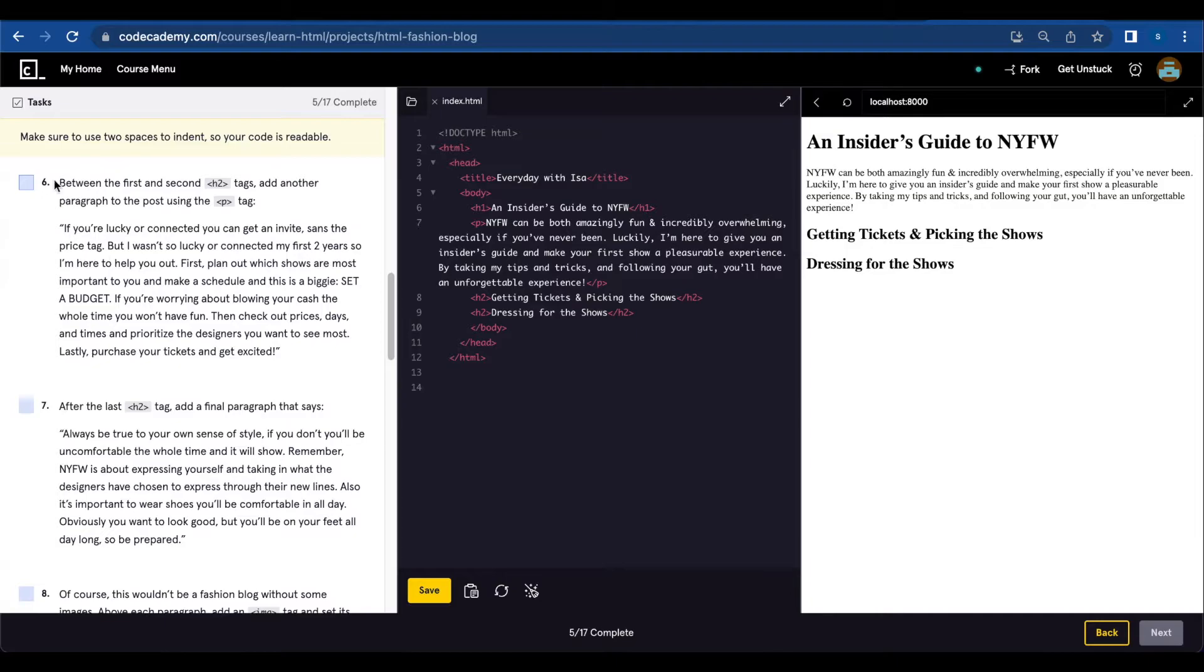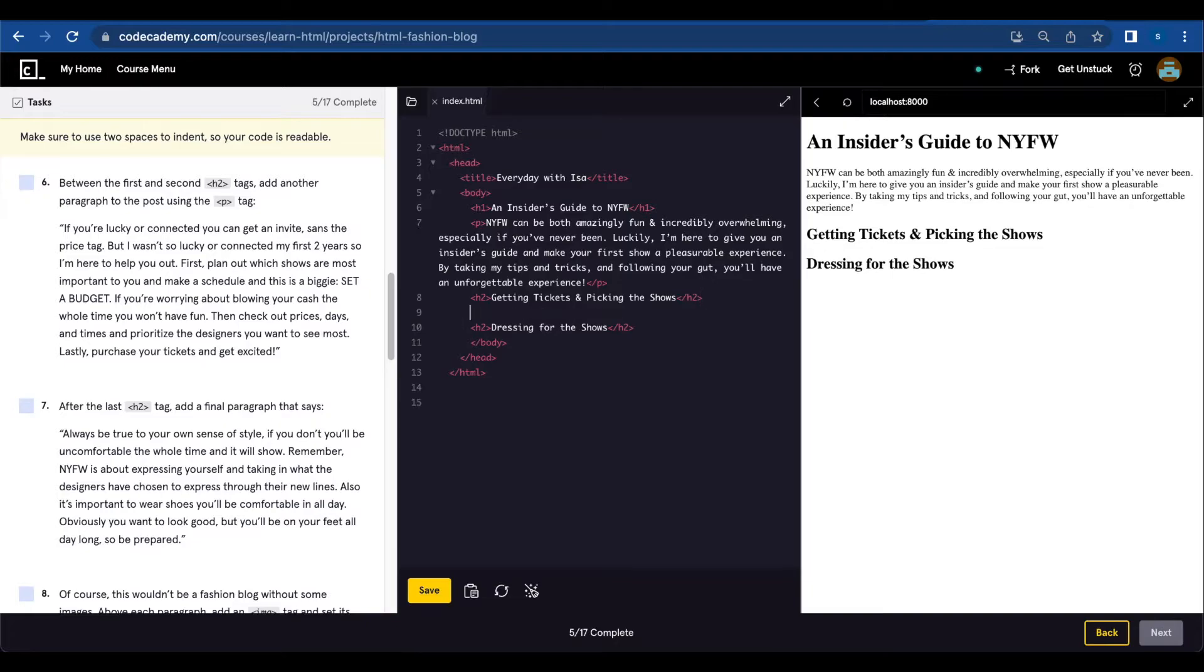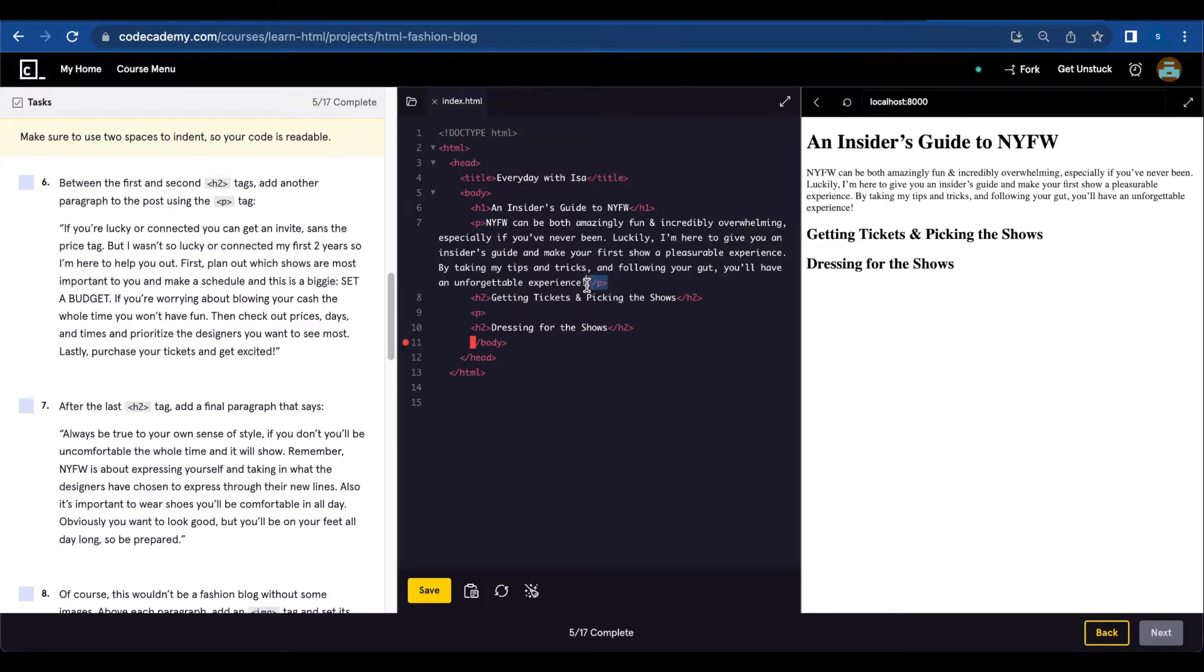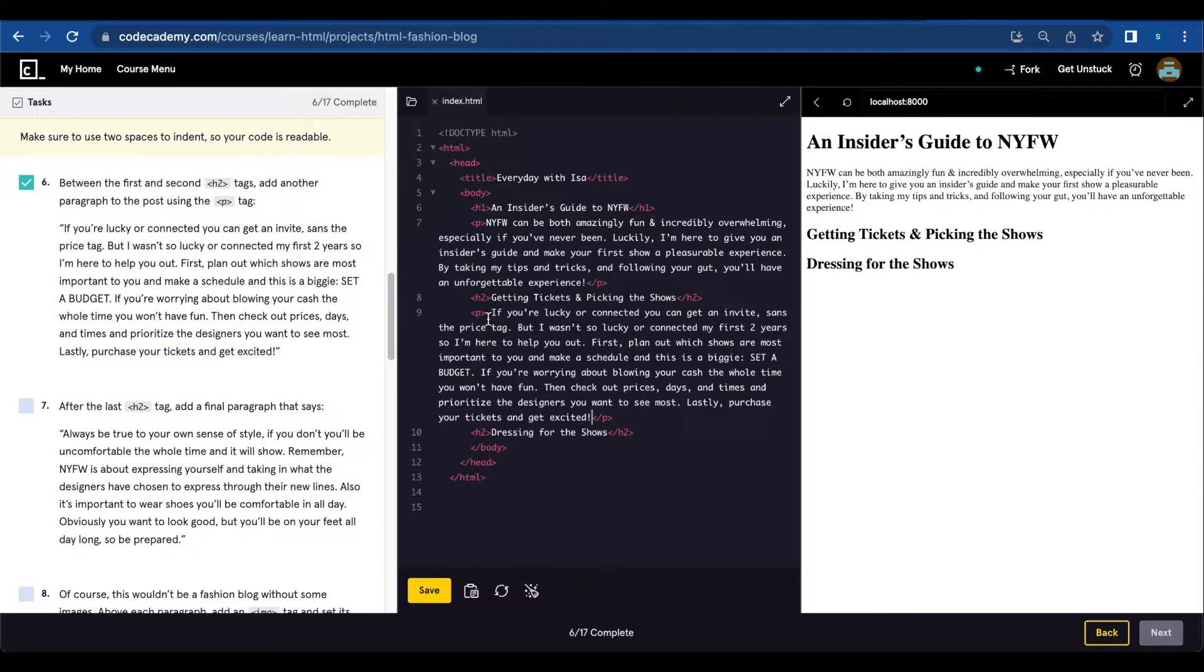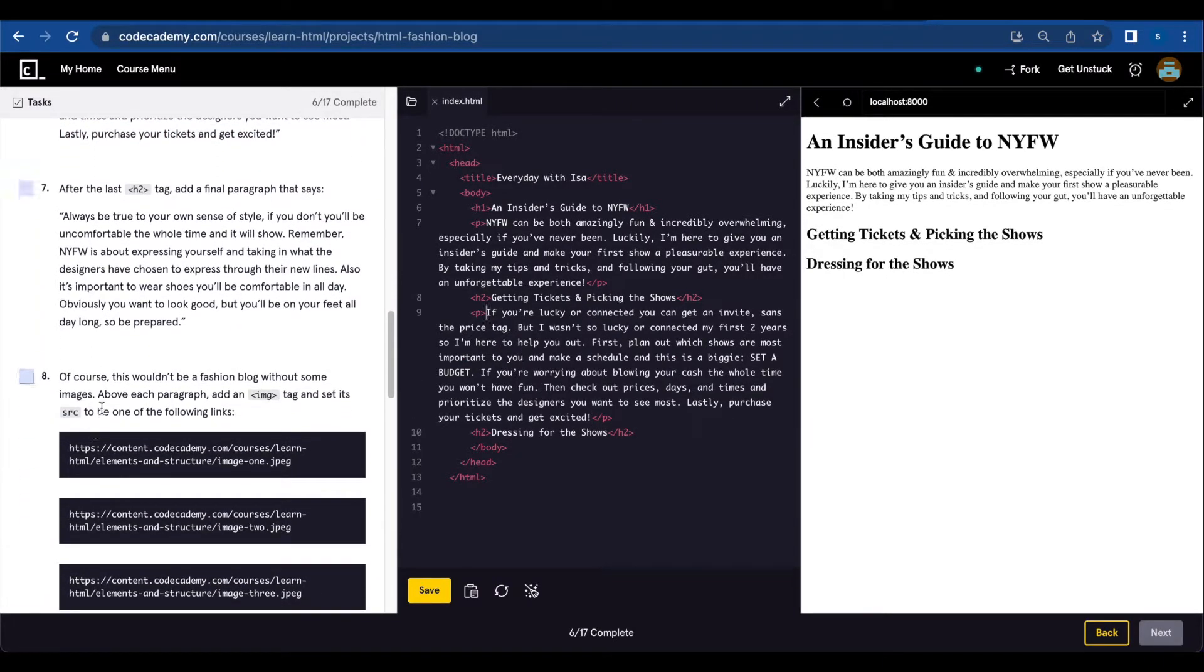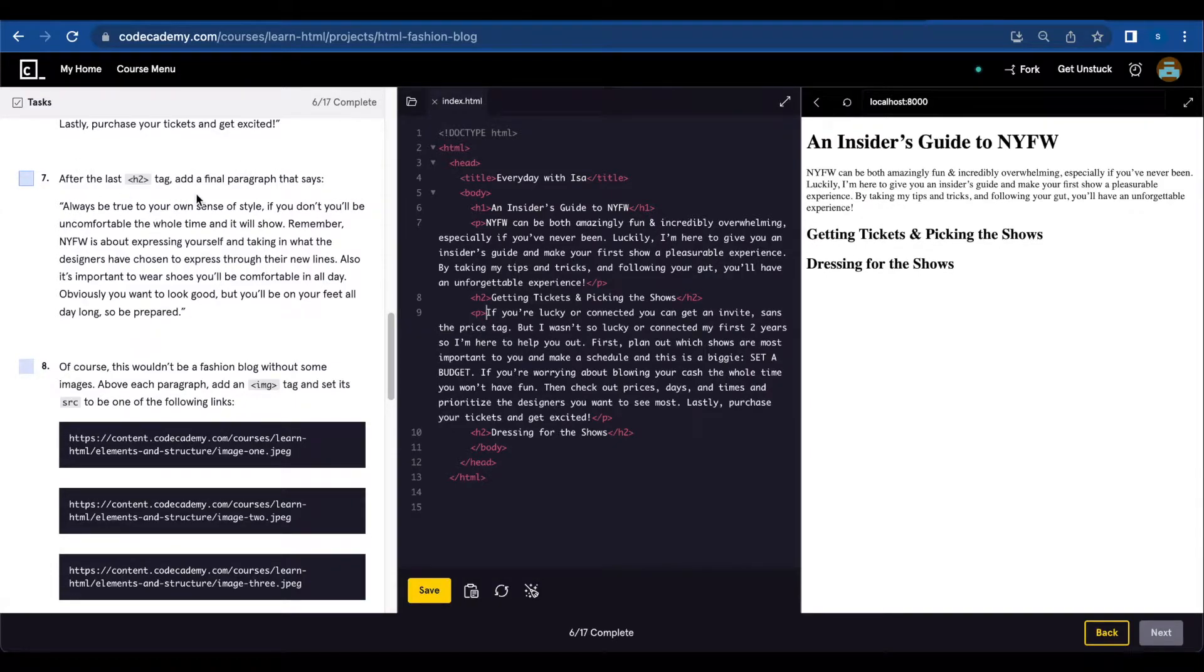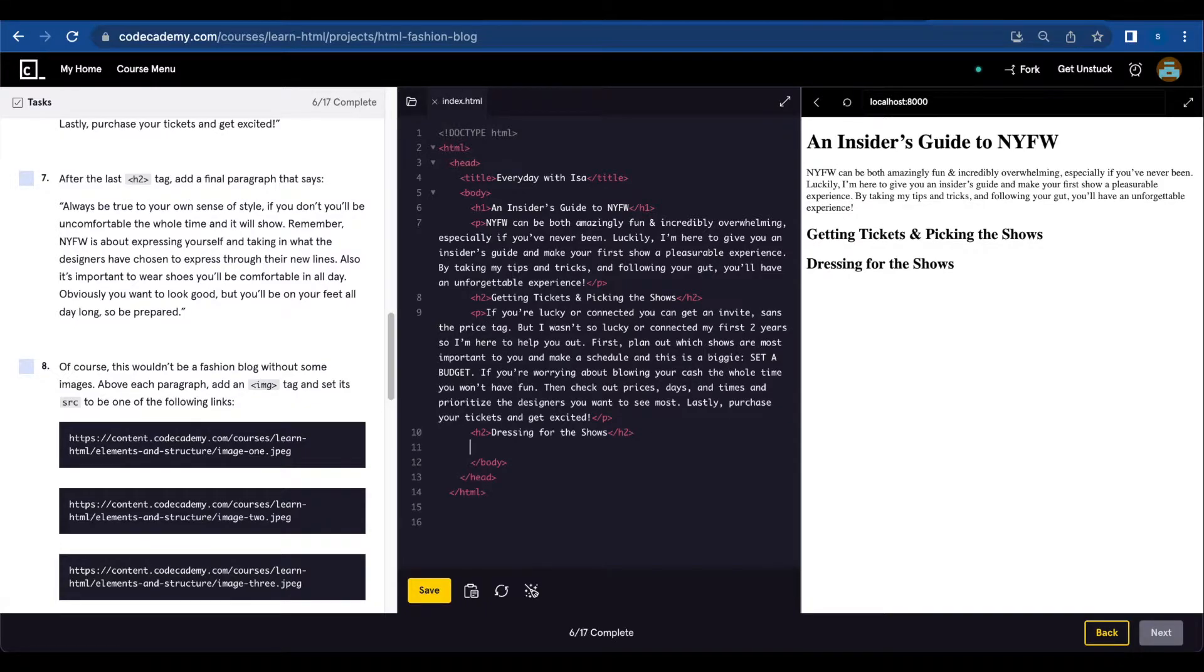Number six: between the first and second h2 tags, add another paragraph to the post using the p tag. So between the first and the second h2, we're gonna add p tags and this paragraph in between. Number seven: after the last h2 tag, add a final paragraph.